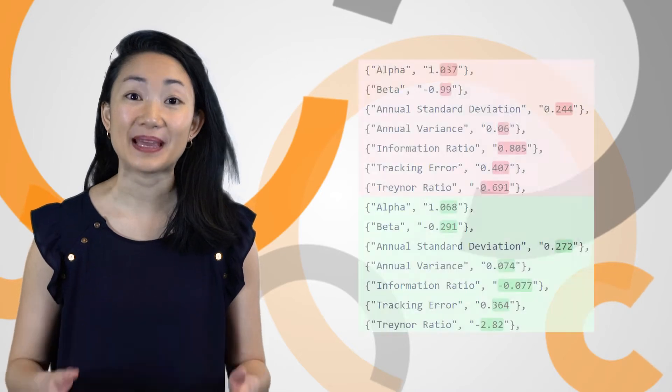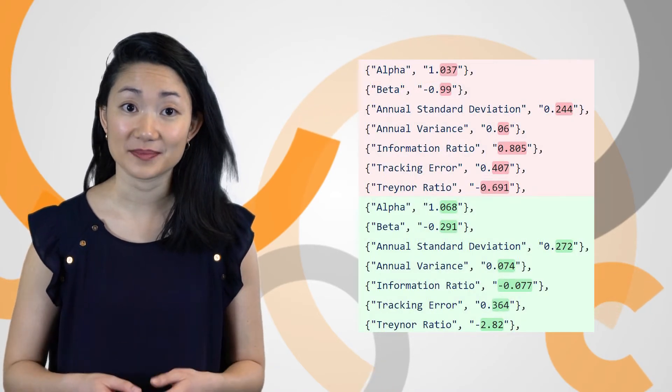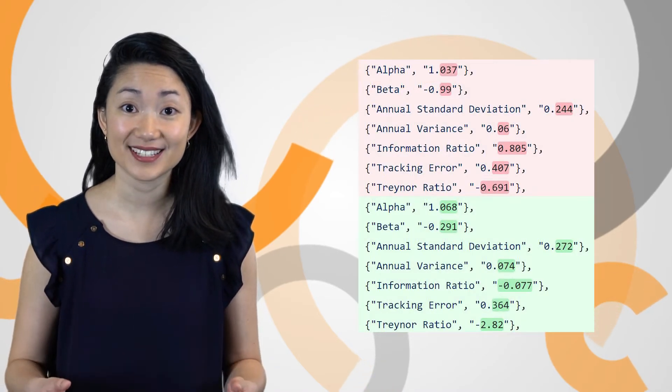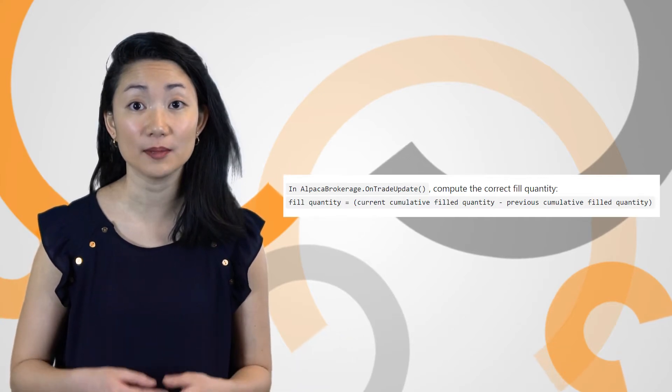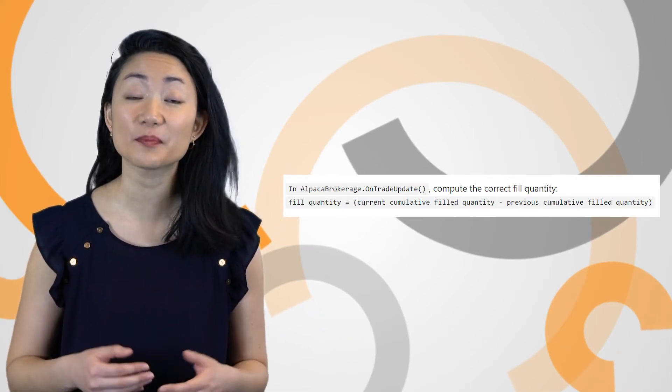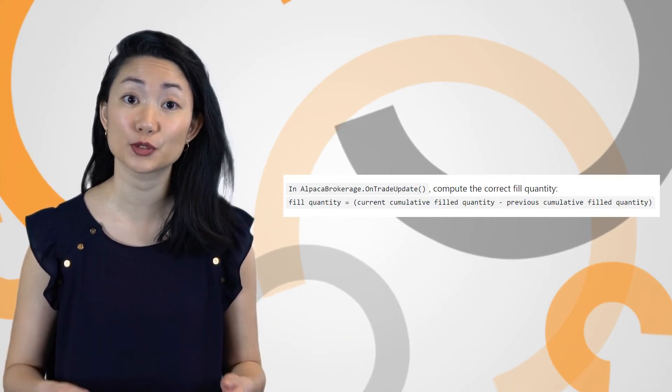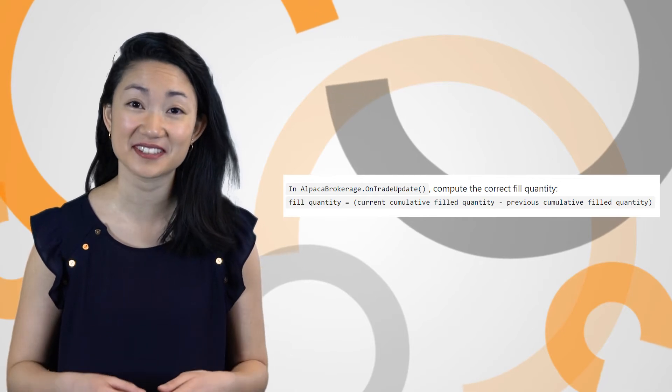Bugs were squashed. The beta calculation of intraday algorithms has been fixed. Additionally, the Fill Quantity field in Alpaca Partial Fill Orders now has appropriate individual quantity fill calculations.